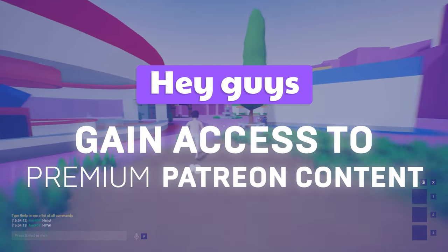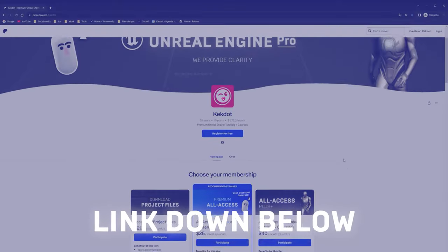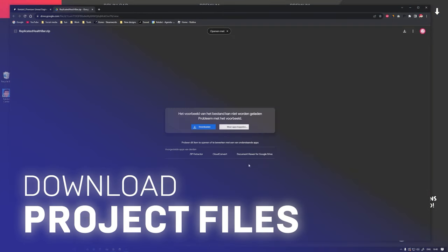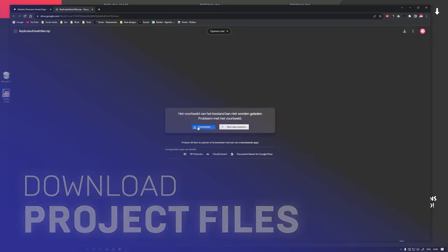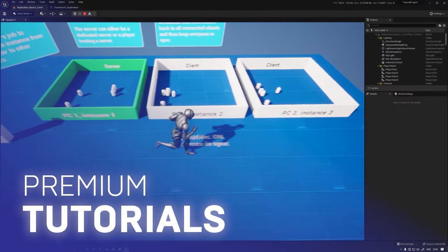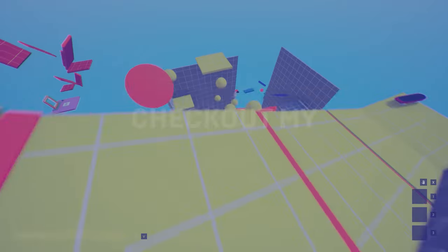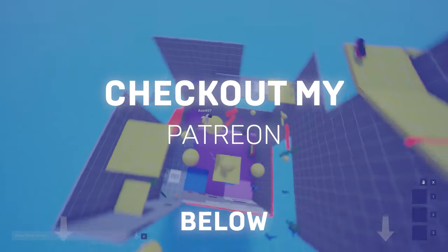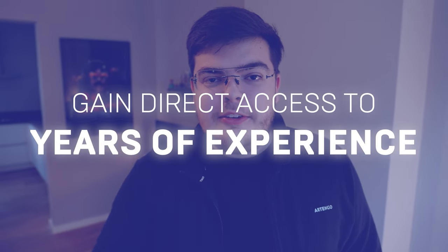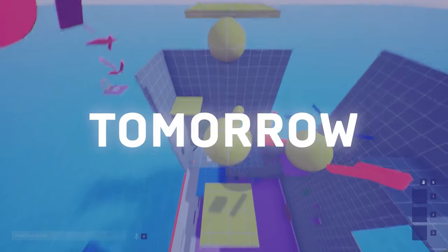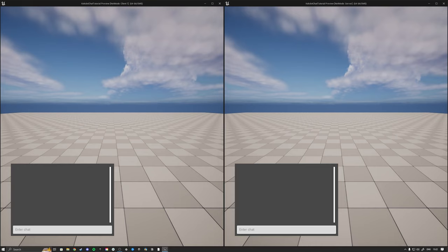Hey guys, quick heads up before I start the video. The link down below takes you to my Patreon where you can download the project files for this video, gain access to my premium tutorials and in-depth courses where we build games together from start to finish. Check out my Patreon below to gain direct access to years of experience so that you can start working on your dream game tomorrow.